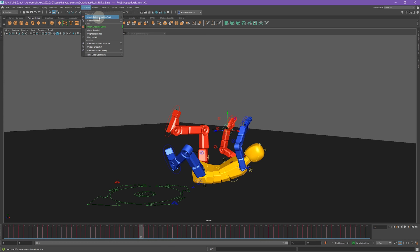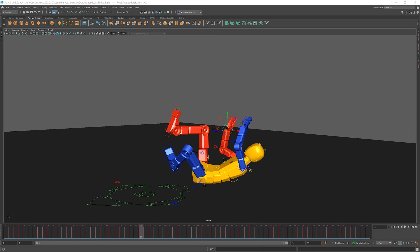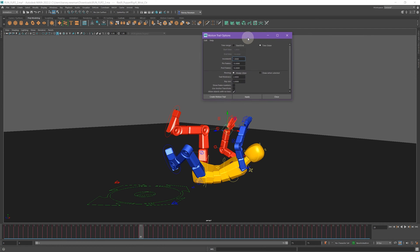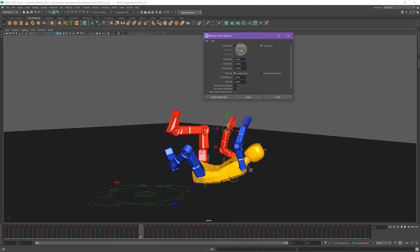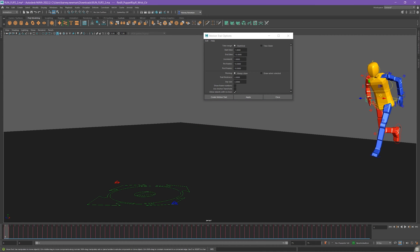Before we press that button, we need to go to the options because I like to tweak my options a little bit. The way I have mine - and feel free to copy mine if you like - is instead of having start and end, which would basically just show me everything in my timeline from frame 0 to frame 75, lots of lines in my screen.